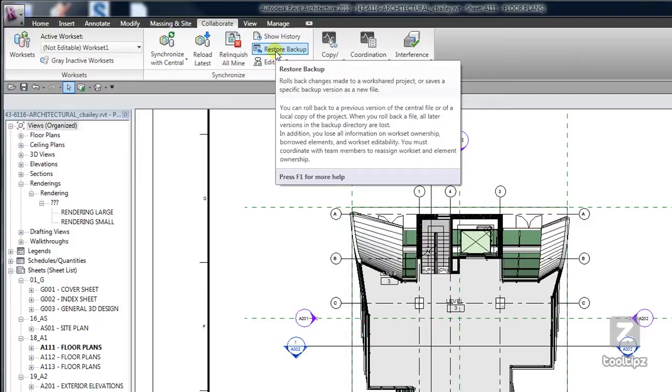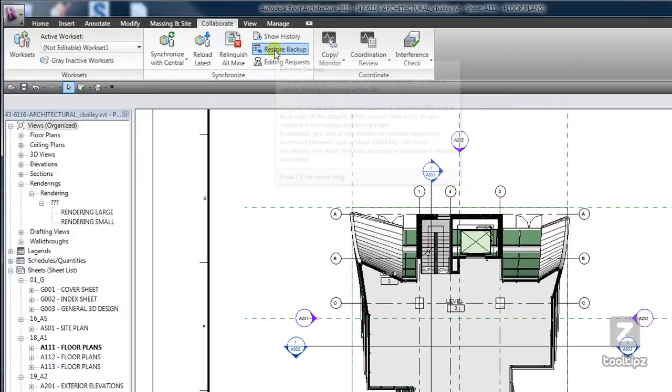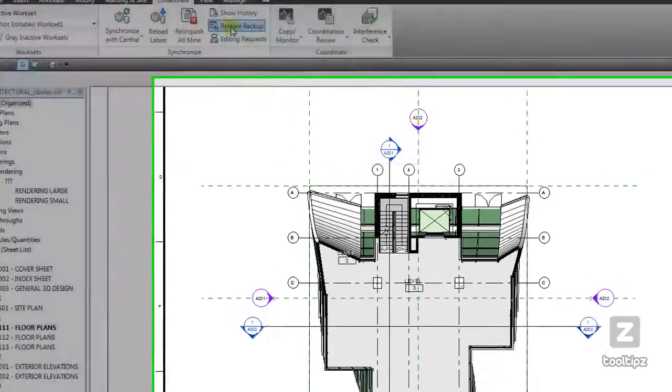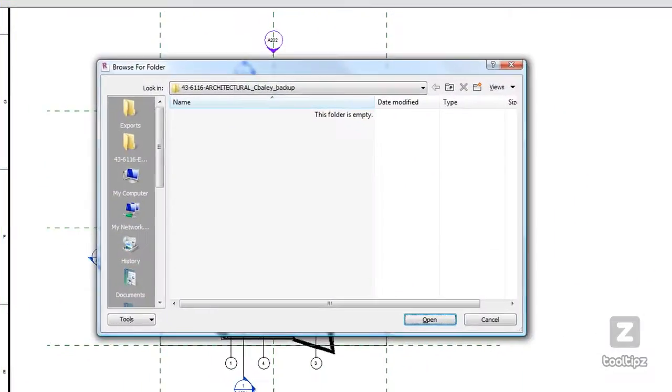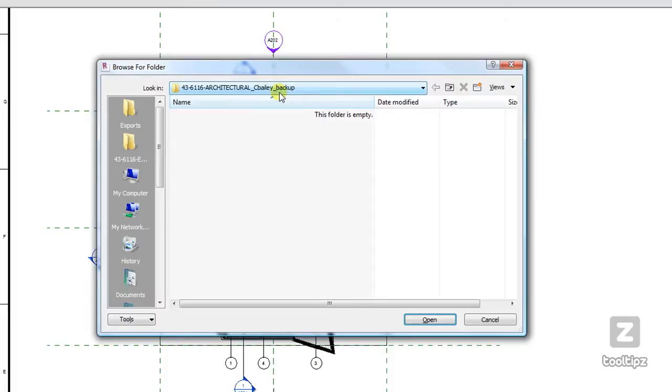So let's go ahead and click on it and show you some of the features. Automatically it takes me to my backup folder for my local file. If I want to, I can actually browse and choose the backup folder for my central file or any other file for that matter.